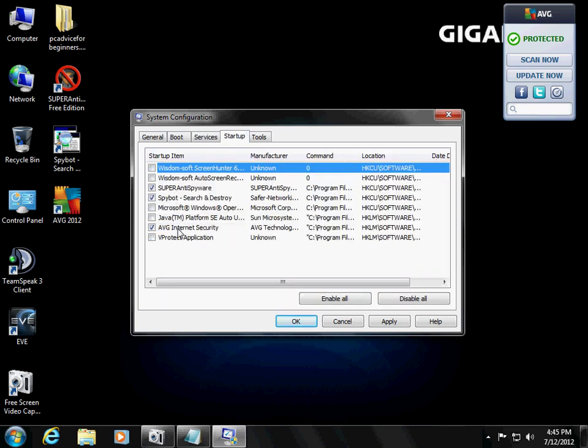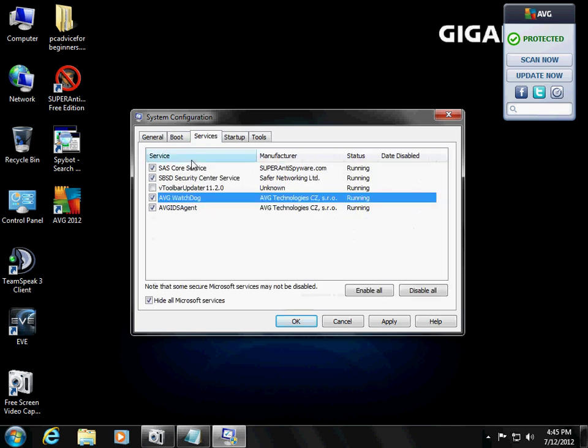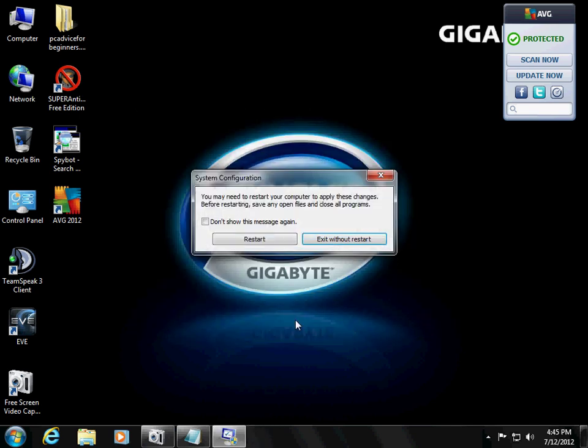Alright, so let's double check. That looks good. That looks good. Hit Apply. Hit OK. And now let's hit Restart.